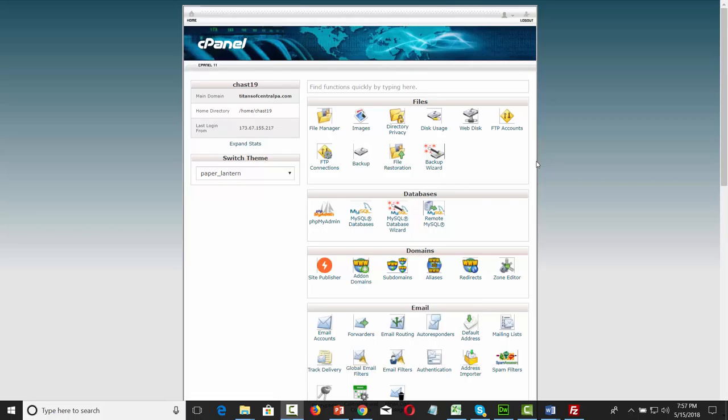One of the ways that we can make changes to our HTML files is that we can go inside of the file manager for our website through our cPanel.